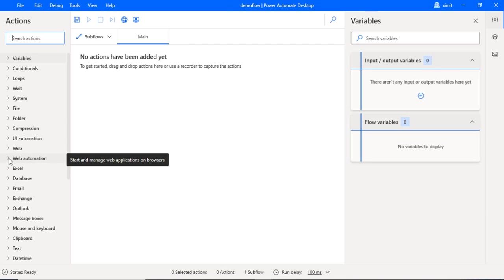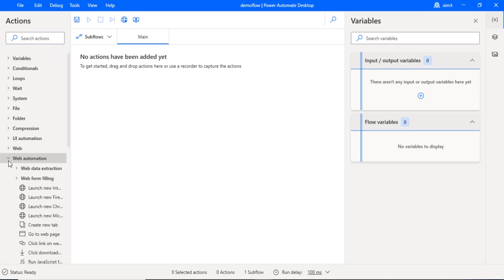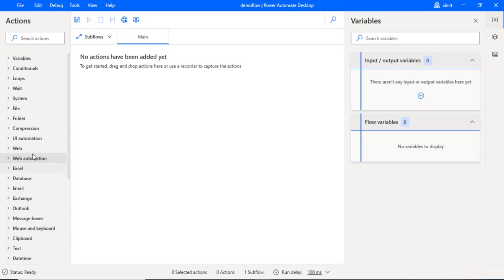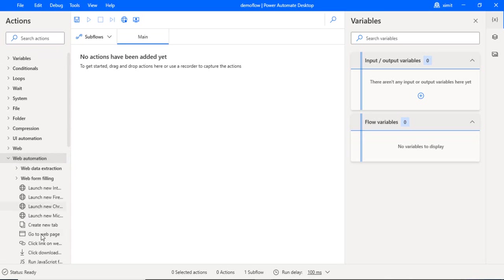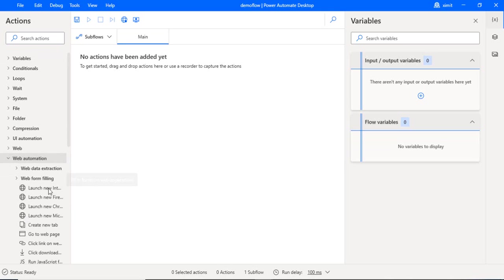And web automation. So specifically, if I want to automate something on the web, then I would be using these web automation actions. This stuff I am just going to tell you, like how you can automatically create these sorts of actions rather than dragging and dropping the same actions on your flow.